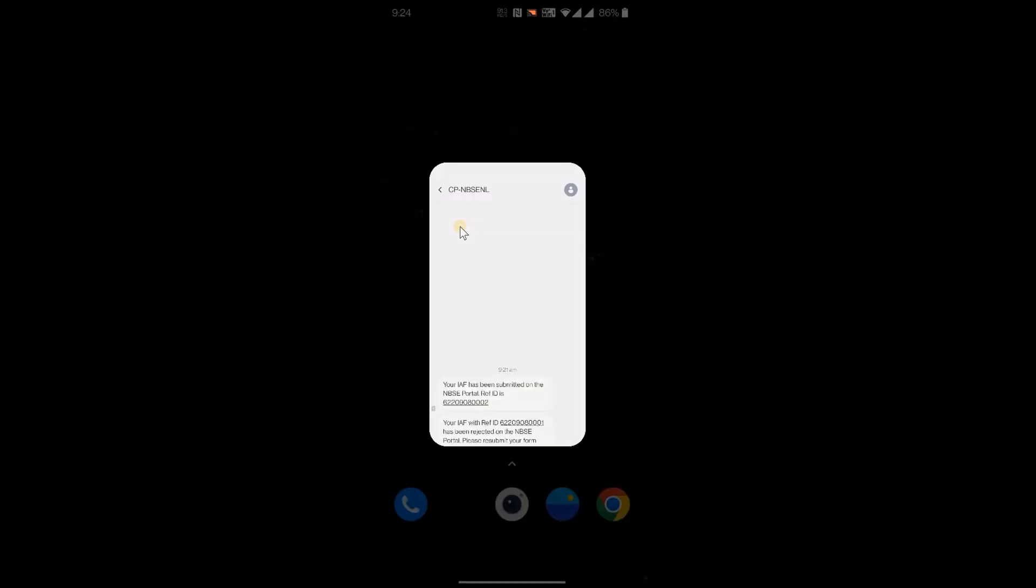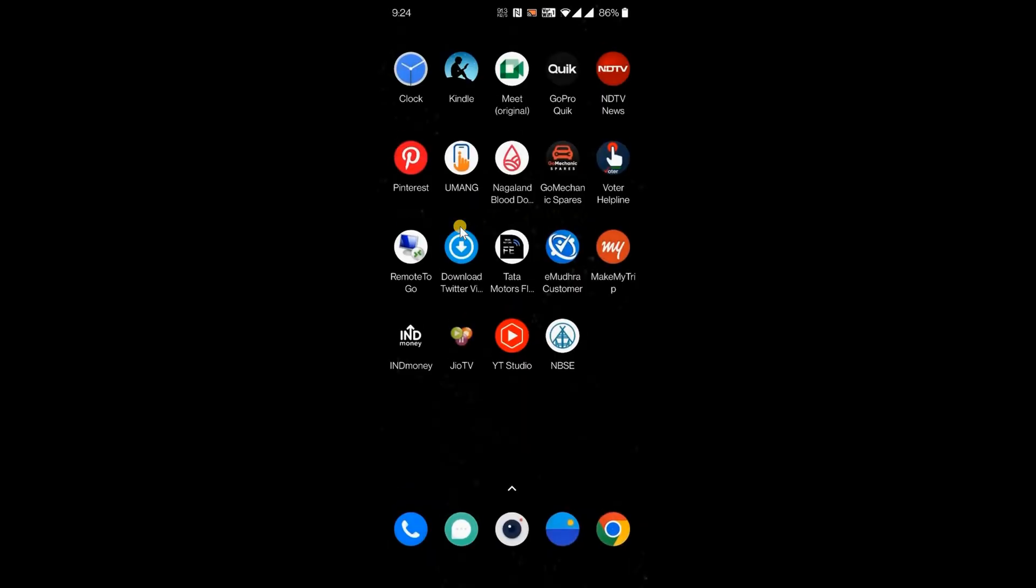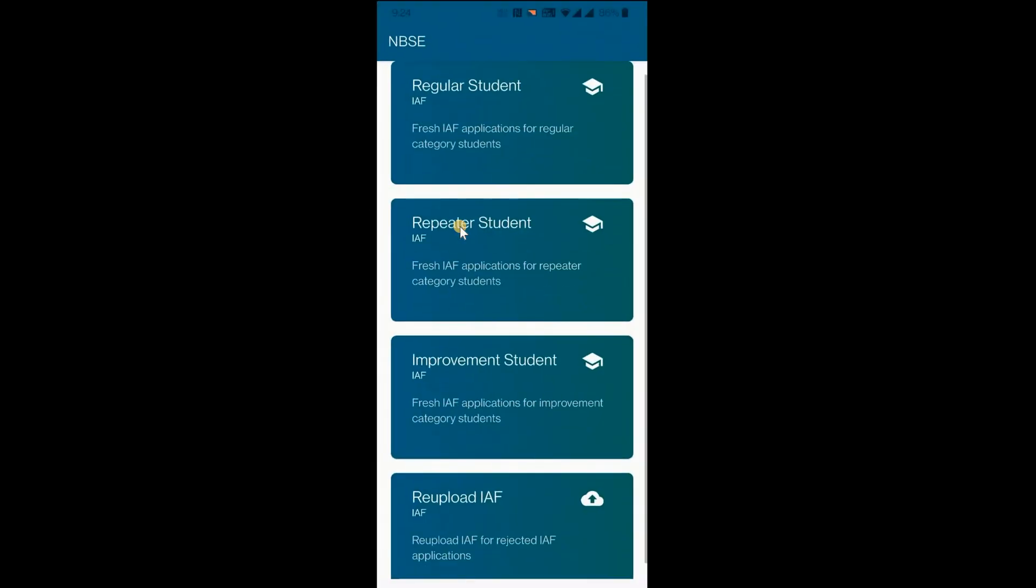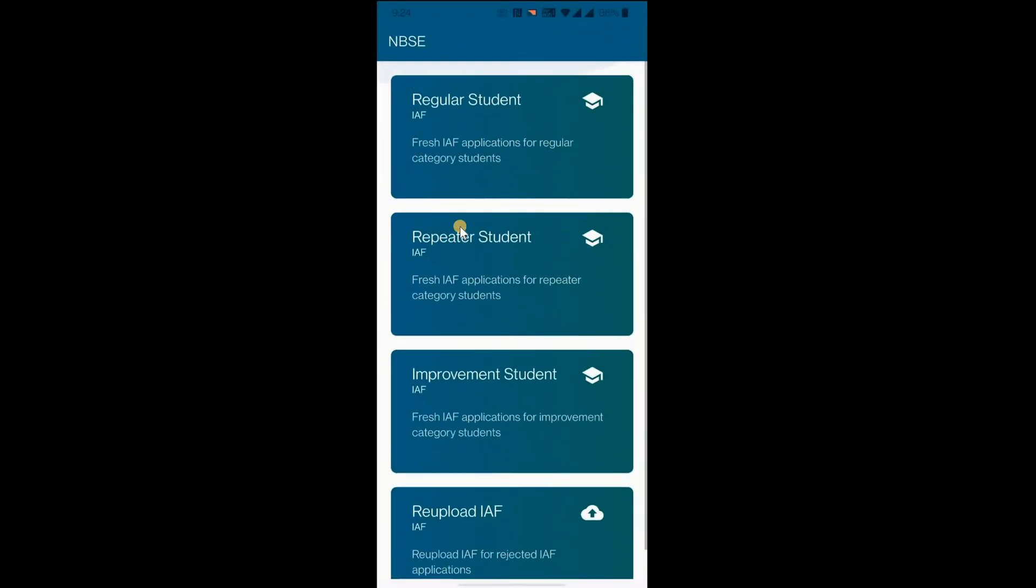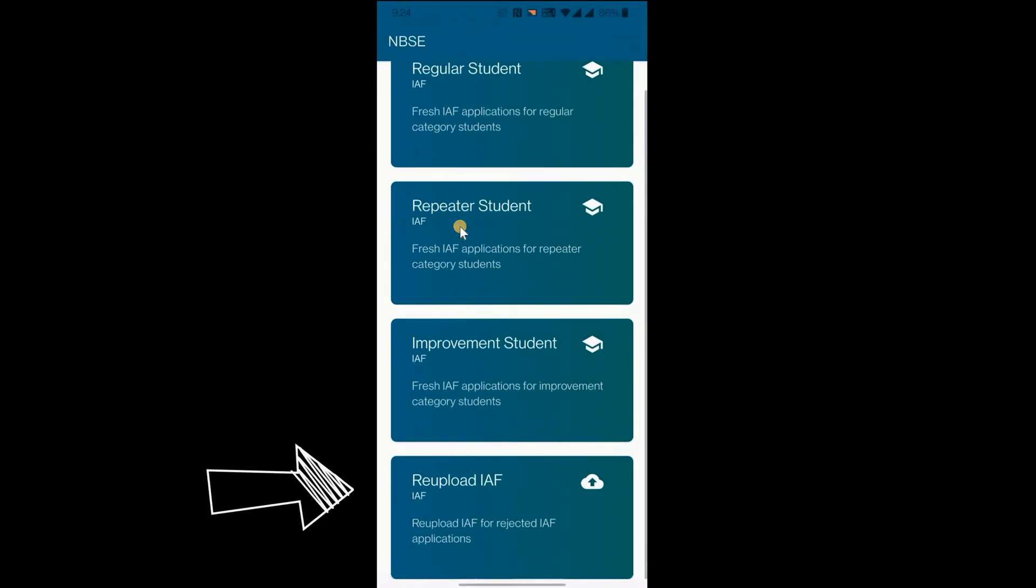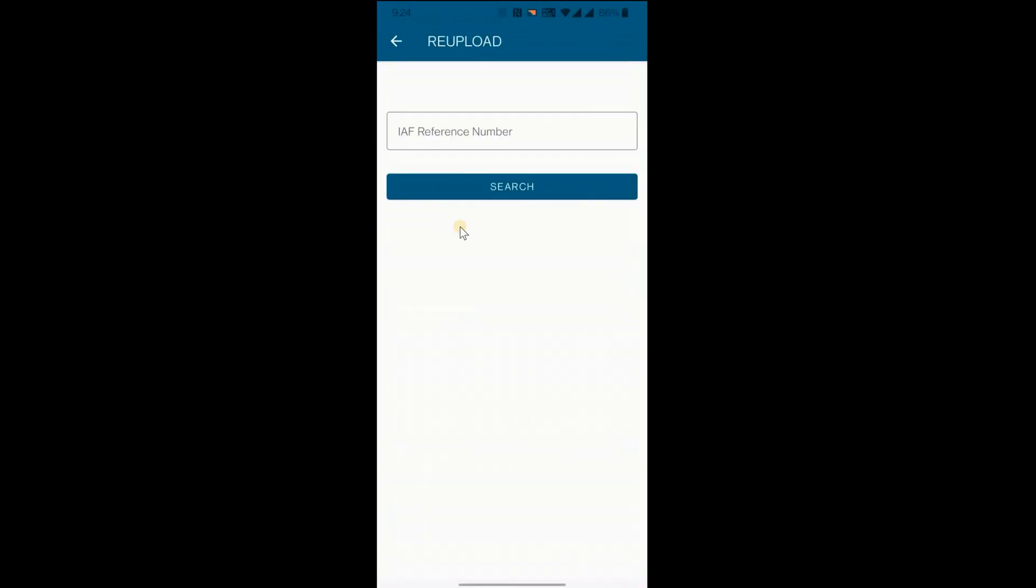Open the mobile app. Click on re-upload IAF. Enter IAF reference number and click search.